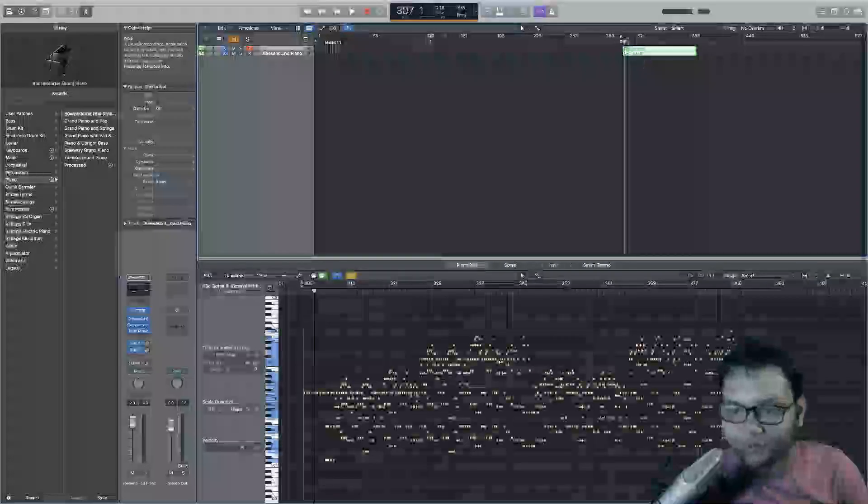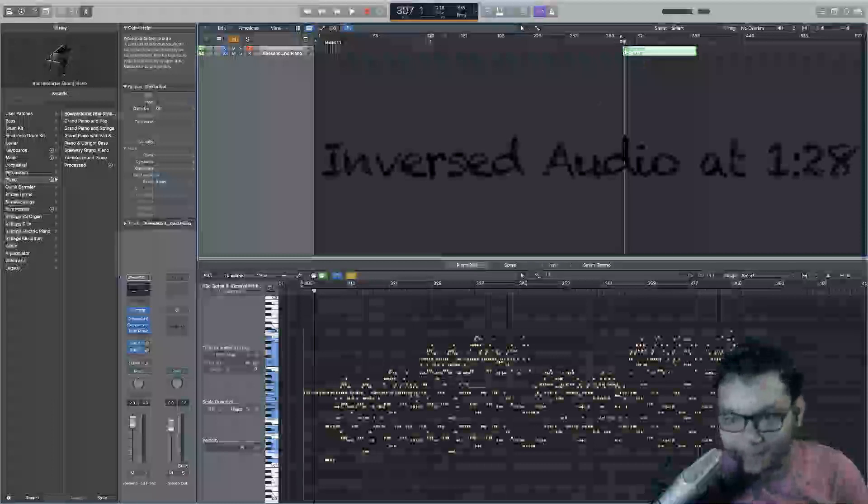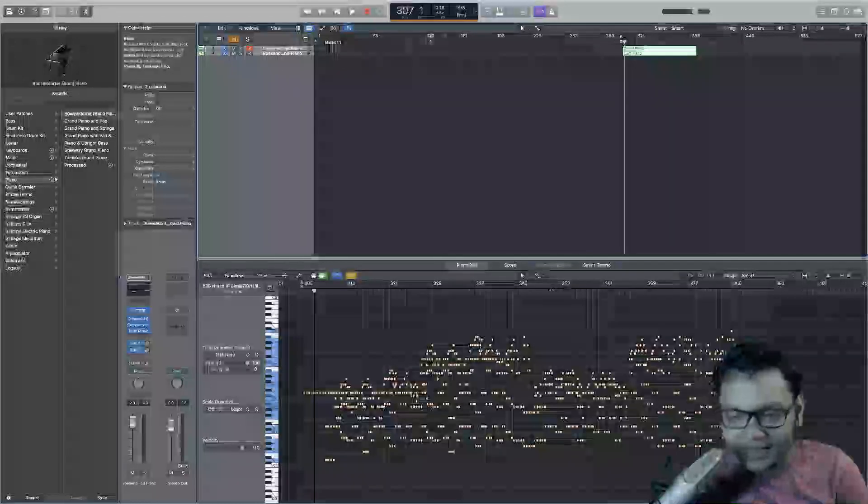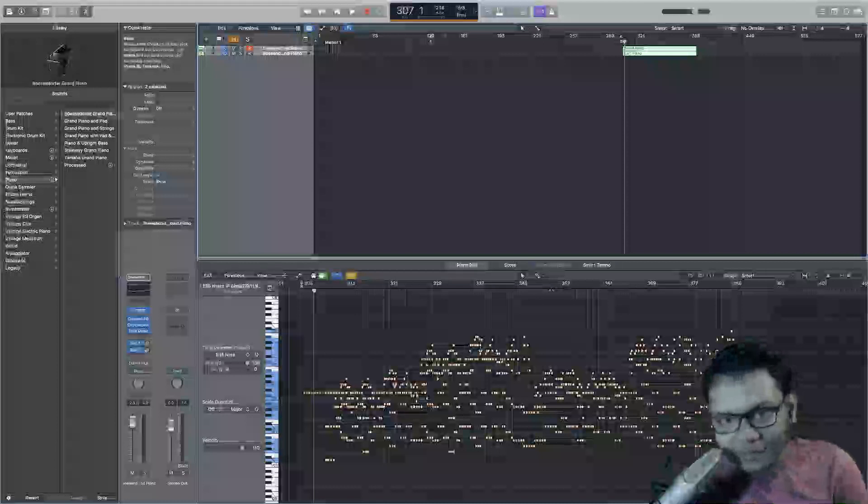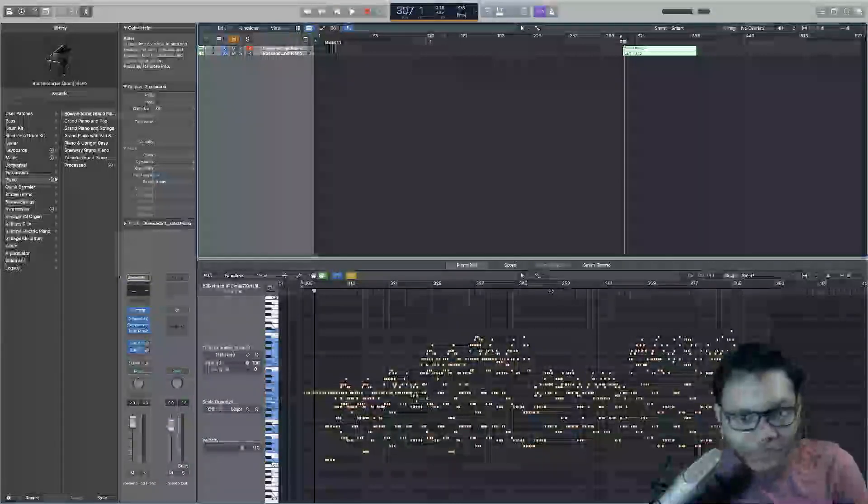So I found this MIDI file of He's a Pirate online and I was messing around with it, and I tried inversing it. You probably know what I think of the results because I'm about to share them with you.